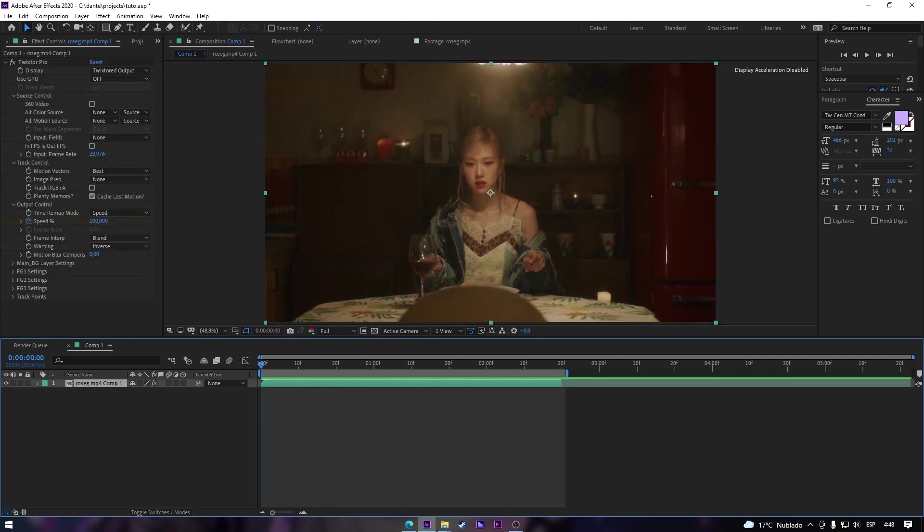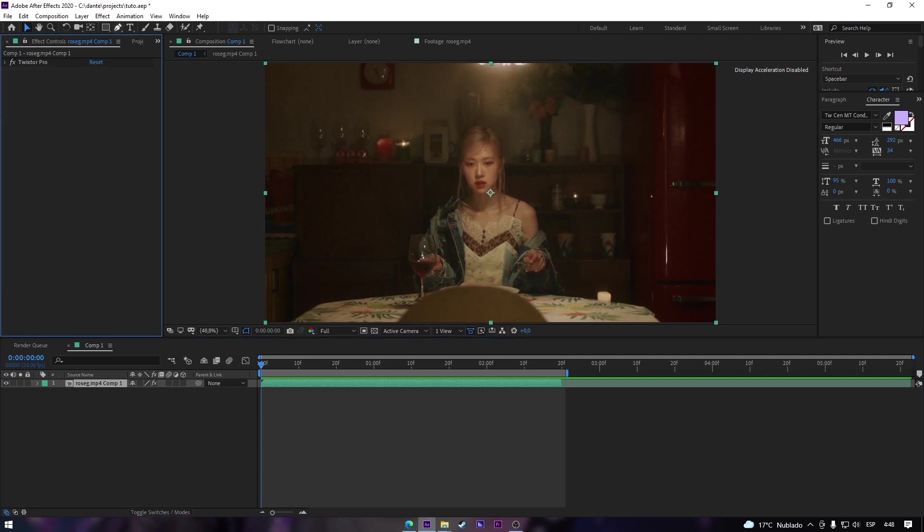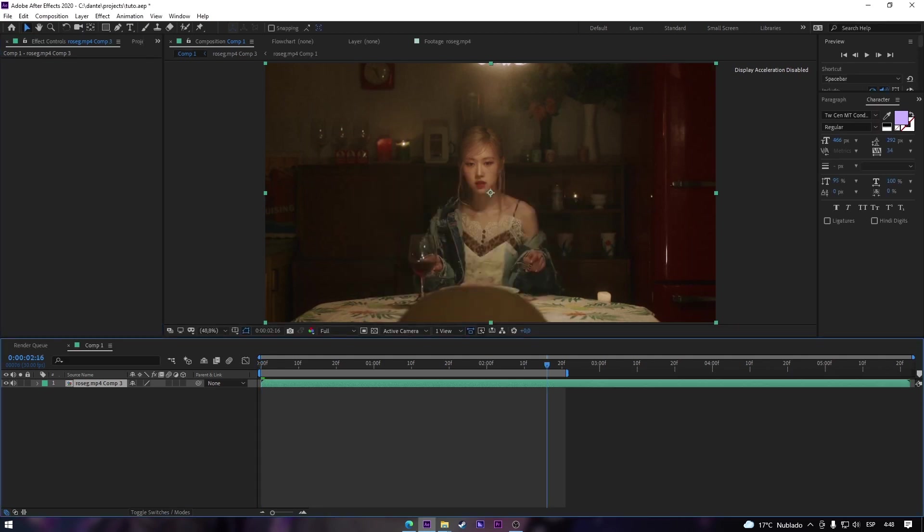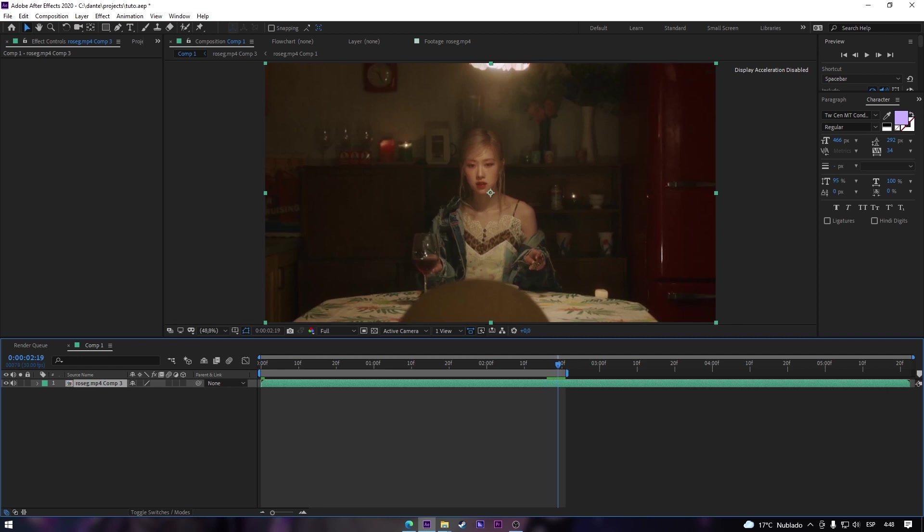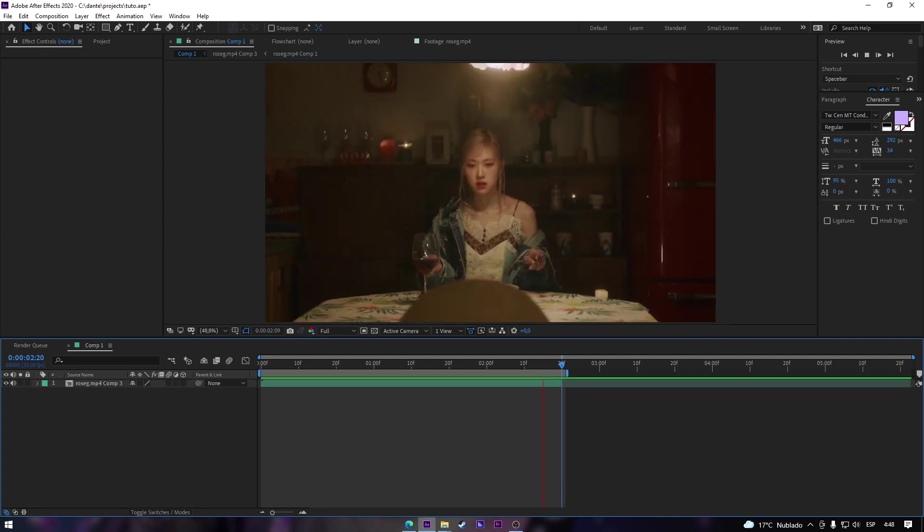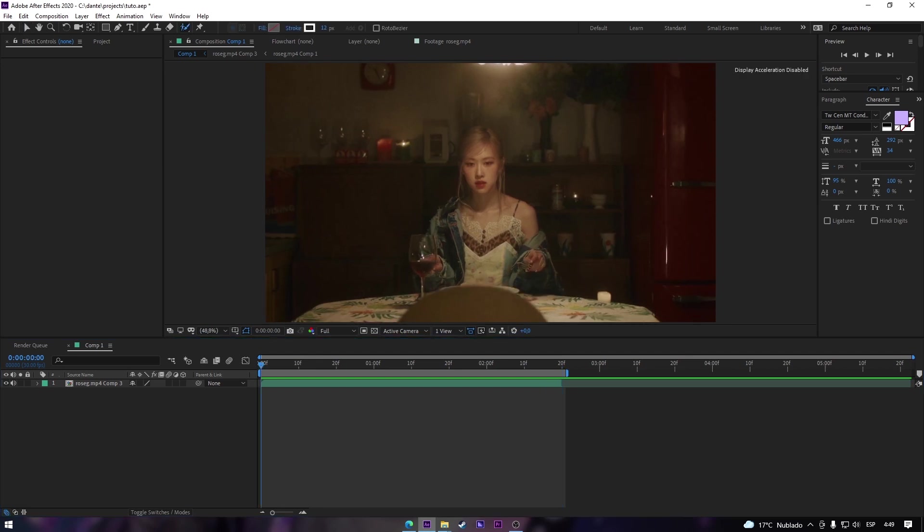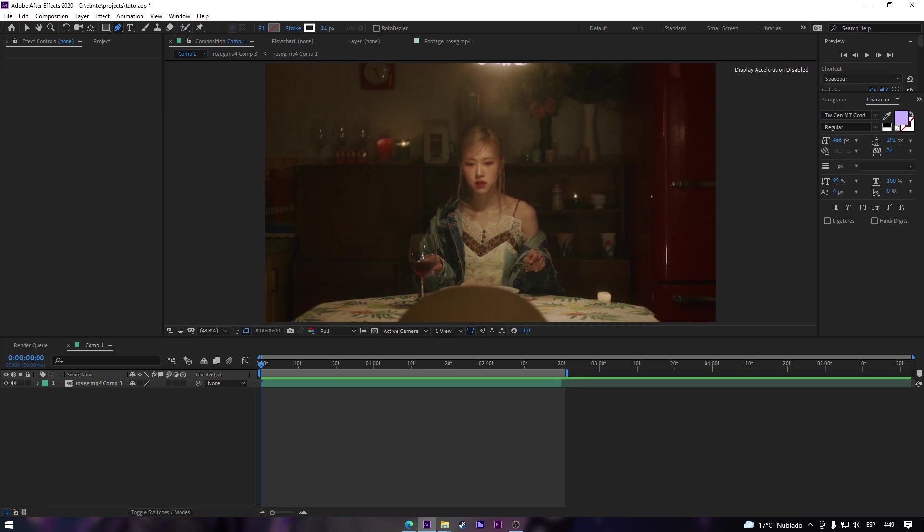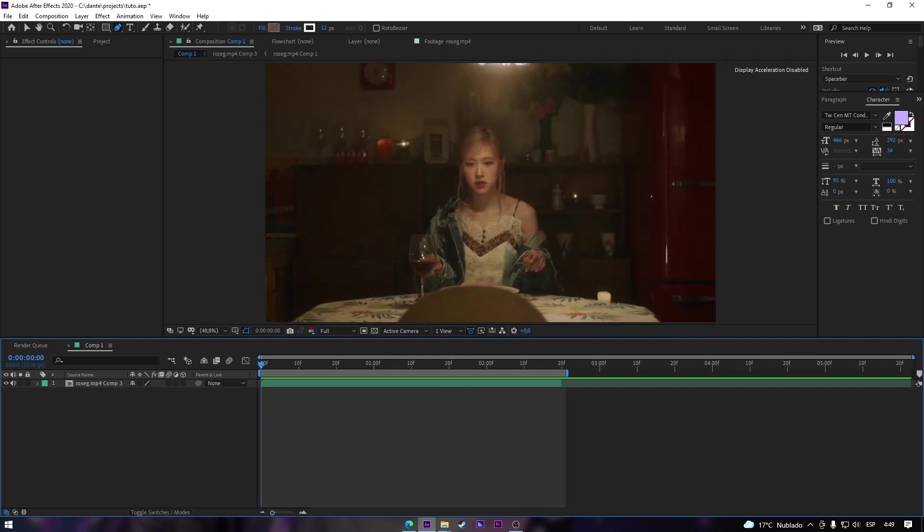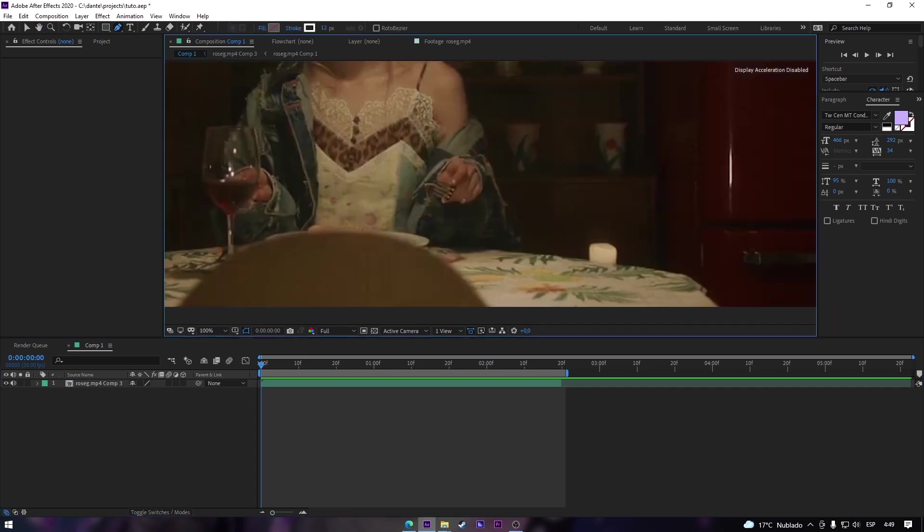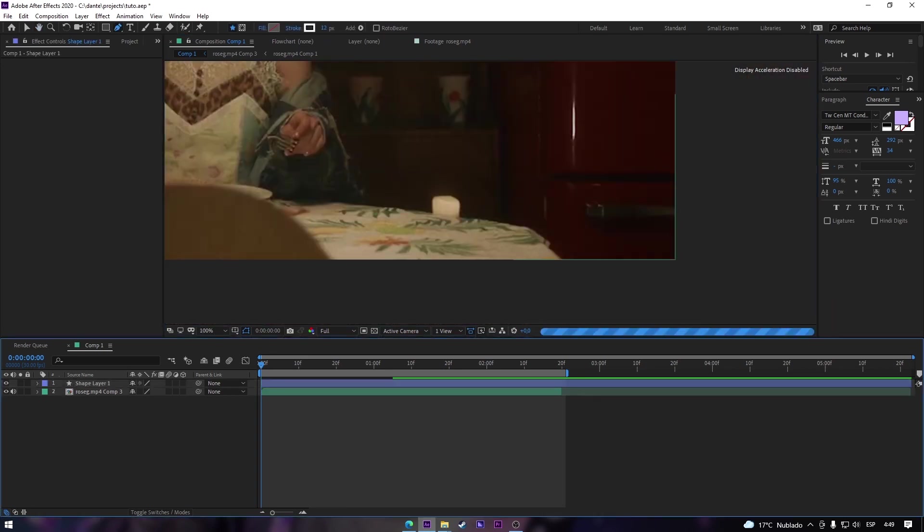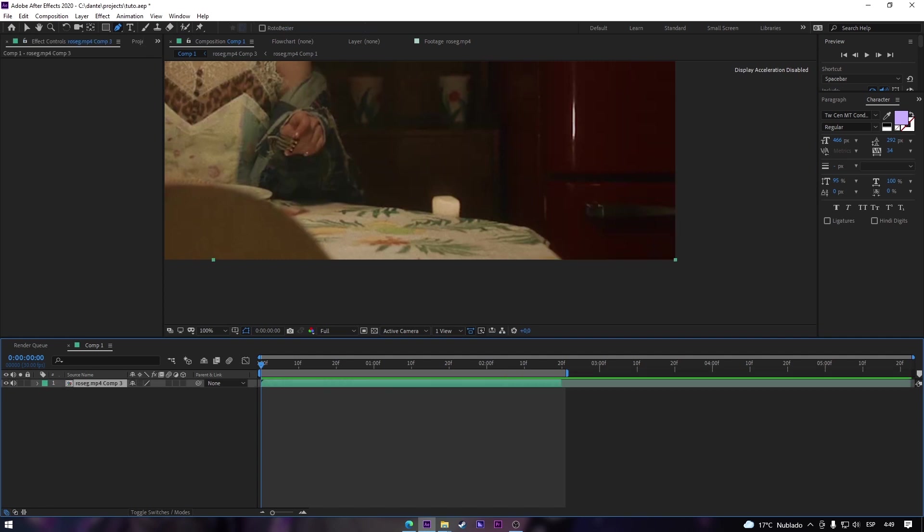Now the next thing we're gonna do is masking, but first of all we're gonna precompose it again, the second option again. Now we got our clip that we want. Now the next thing we're gonna do is masking. I know I could use the roto brush but I think I'm gonna keep that for a next tutorial because you won't understand a lot of things that I make. Just for this video, I don't think it will take that long because the video is like not even moving at all, just a little bit moving. Even though you won't see how long it takes me, I'm gonna make it faster.